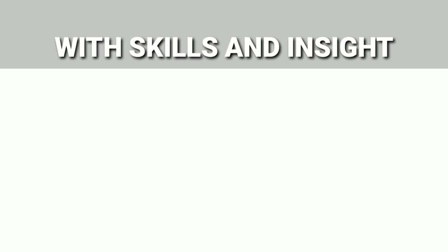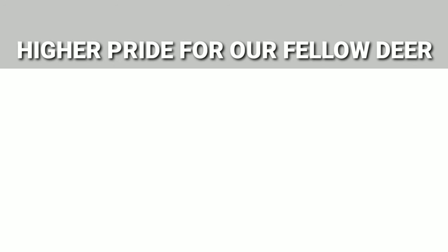We have been blessed as a seer with skills and insight. Look up as we rise high, higher pride for our fellow dear. Trust in facts along with this axe, trust in seers and you won't get tears.